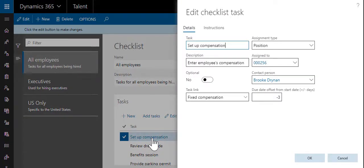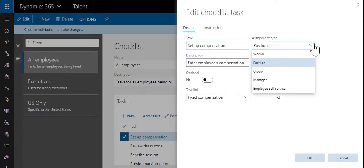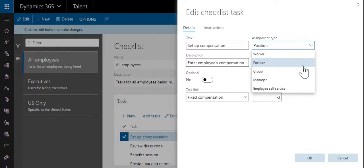When setting up your tasks, you should consider who will be performing the work. Tasks can be assigned to a specific worker, a position, a group of individuals, the manager of the impacted employee, or the employee who is joining or leaving the company. This allows for individuals within the process to be assigned tasks and to have their progress tracked.